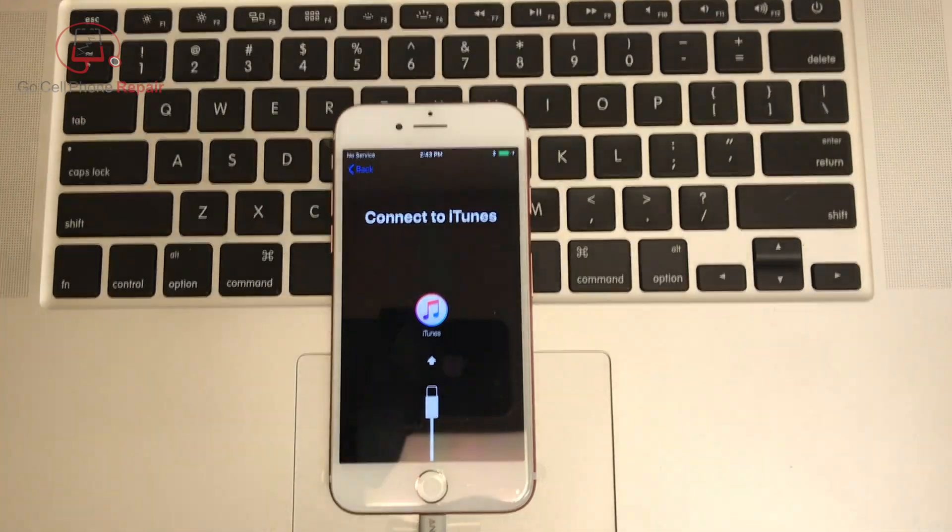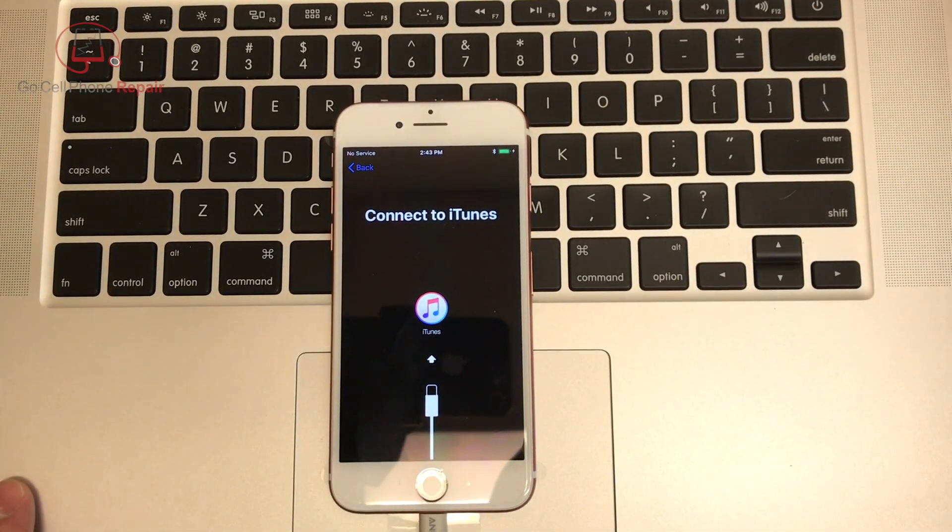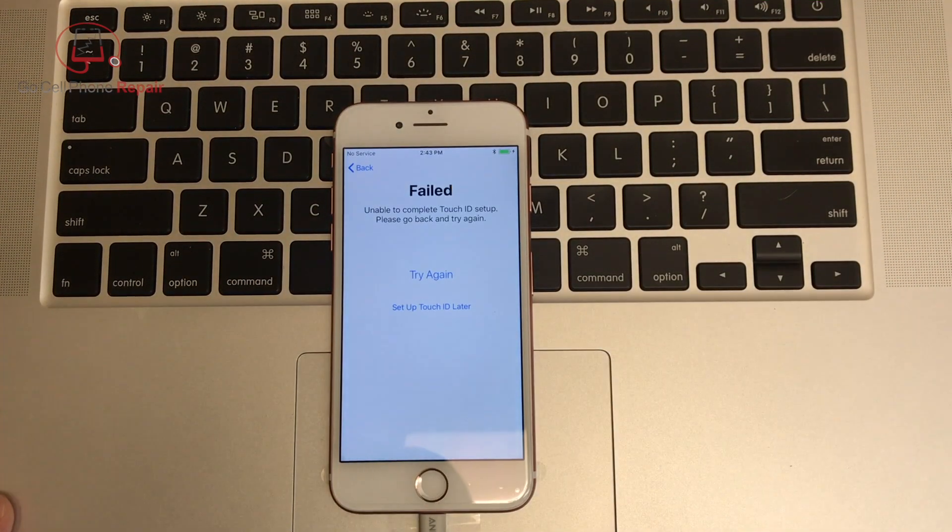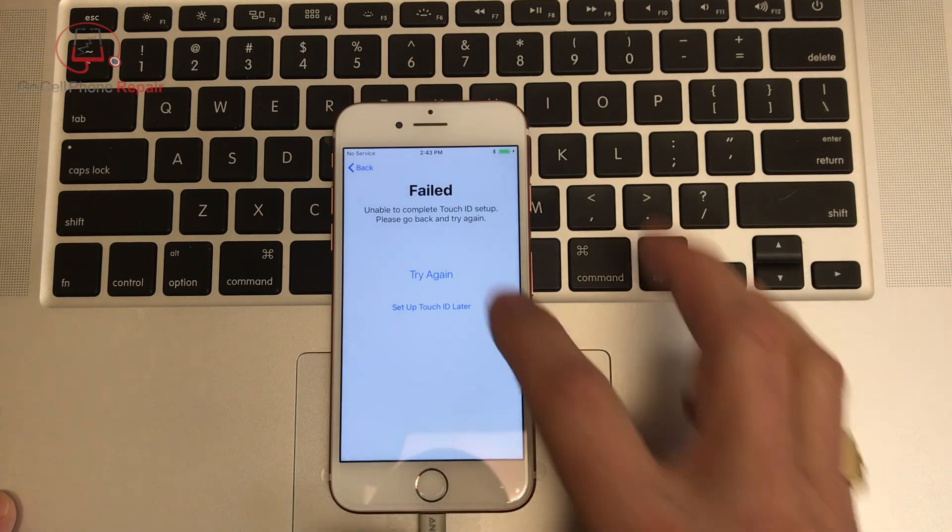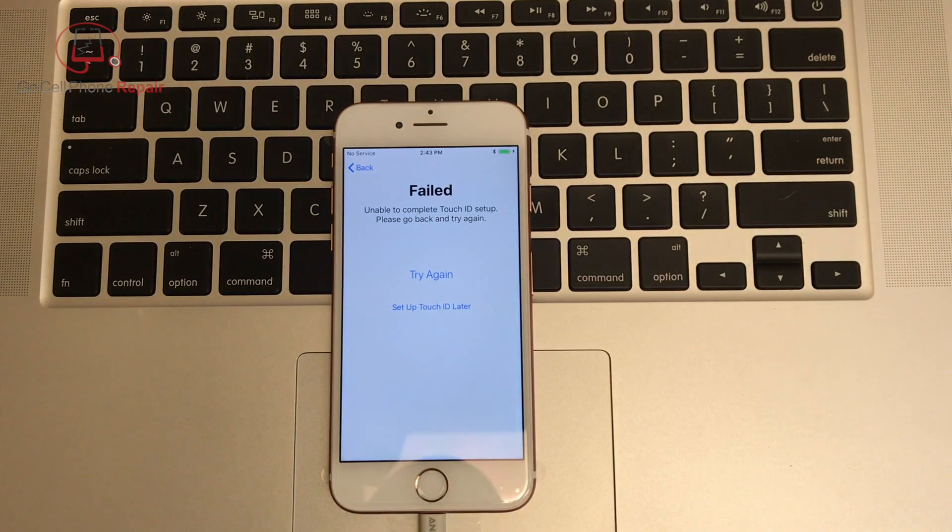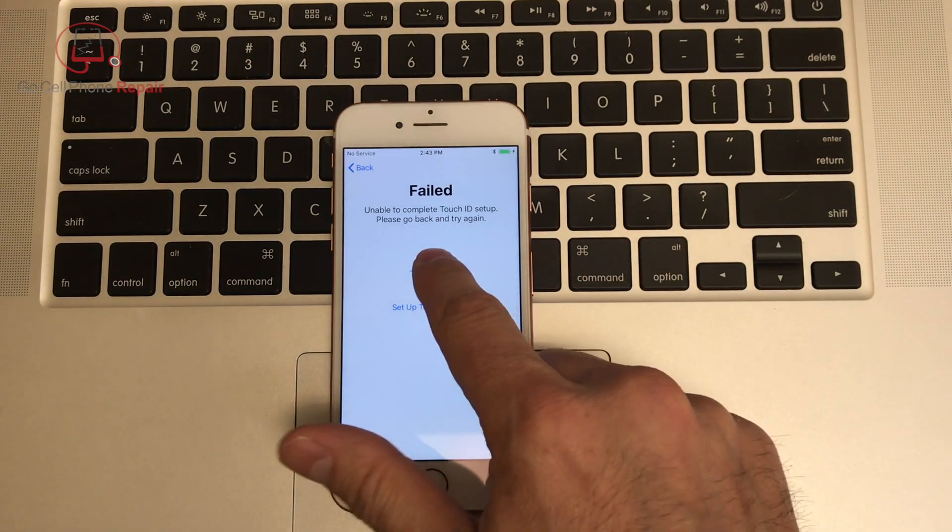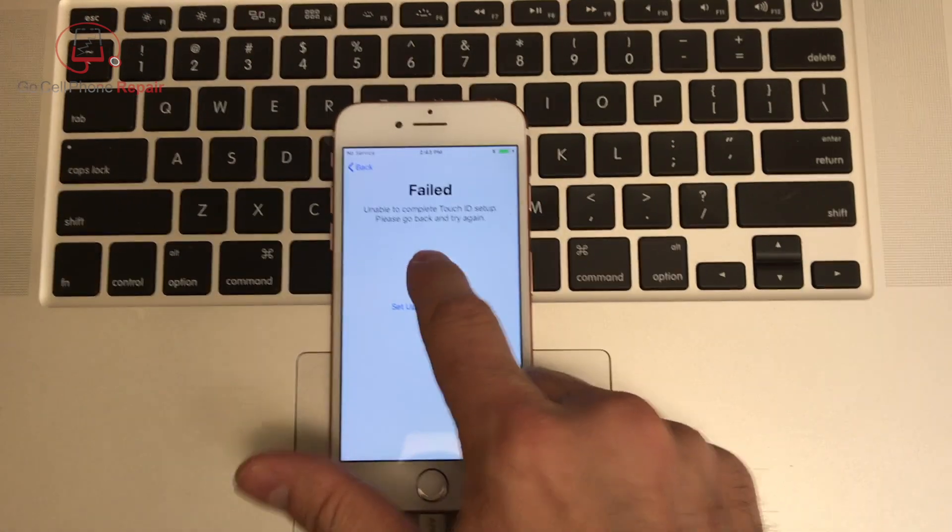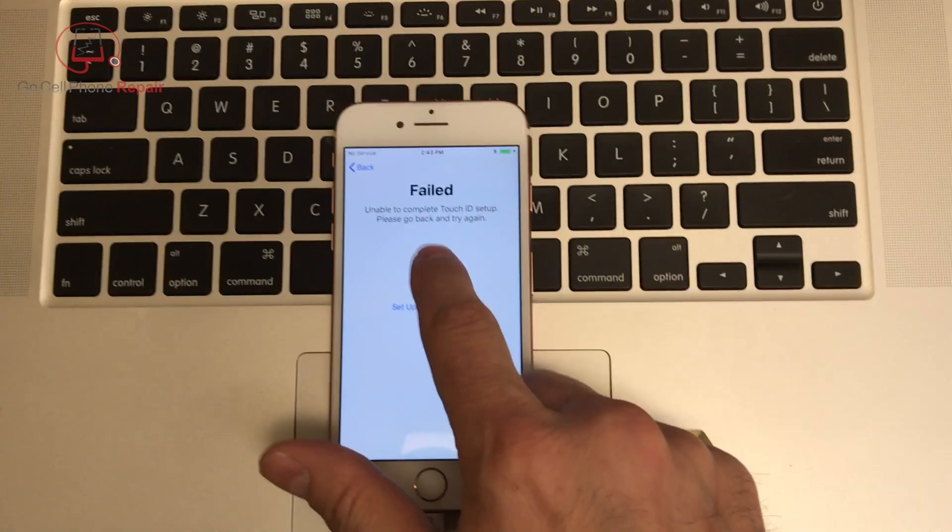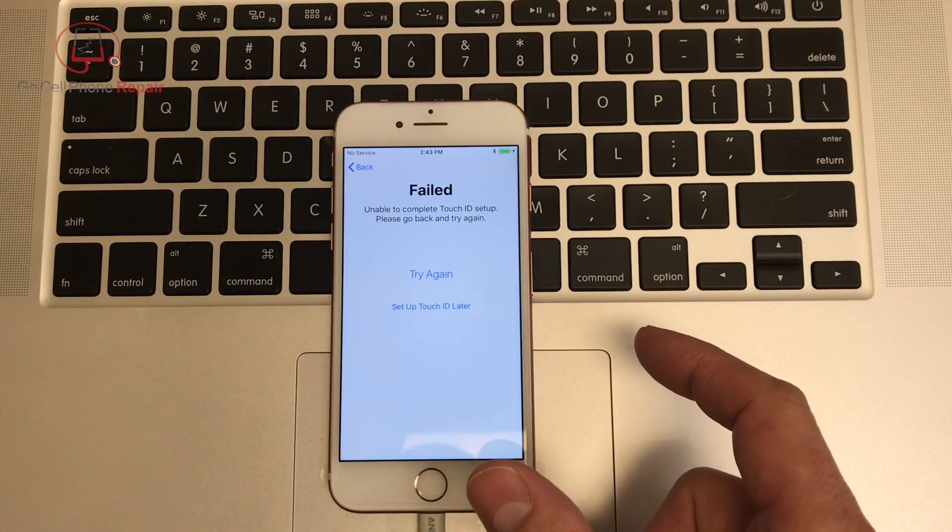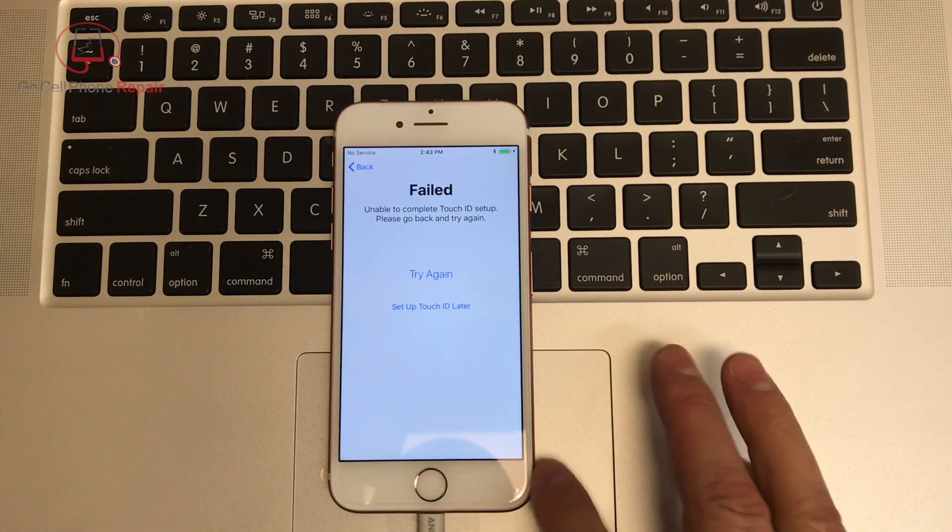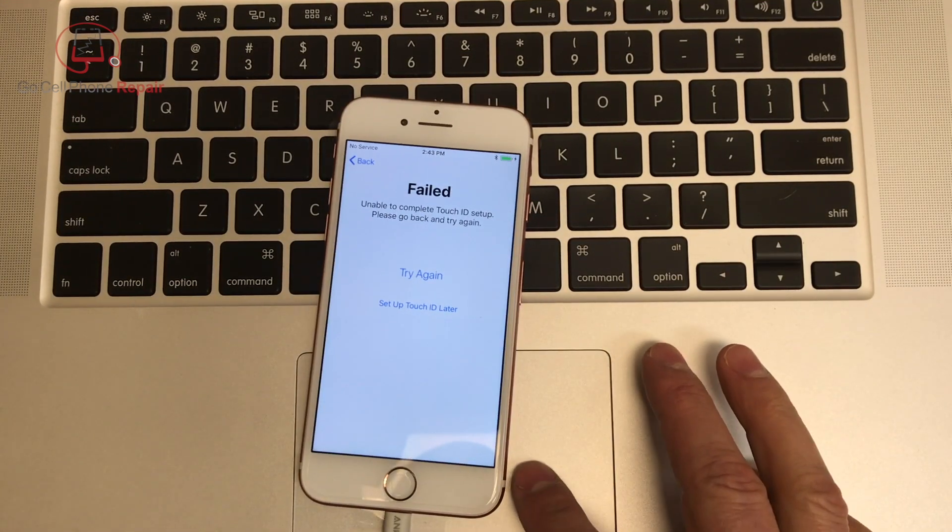All right, now check out this next part. I just went right past the Touch ID option, so this phone obviously has multiple issues, and it said failed, but I wasn't trying to set it up, so let's see if we can just skip past this.